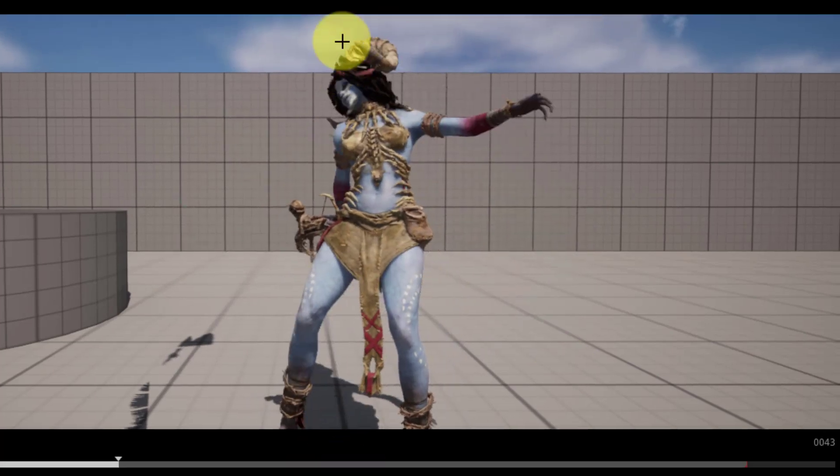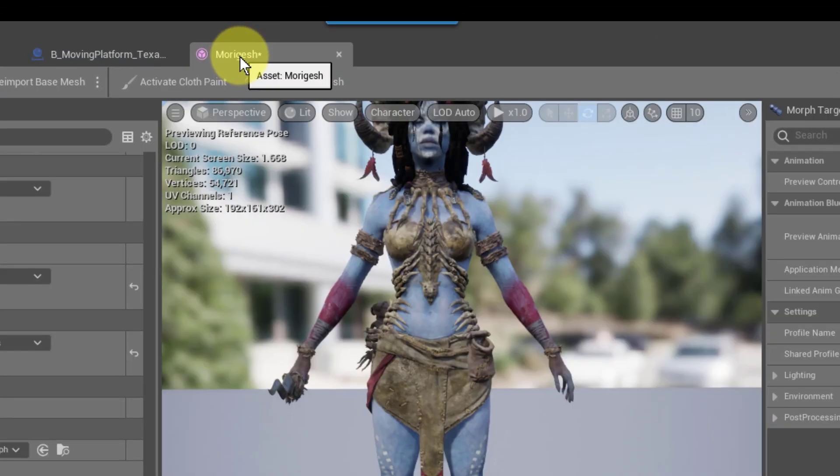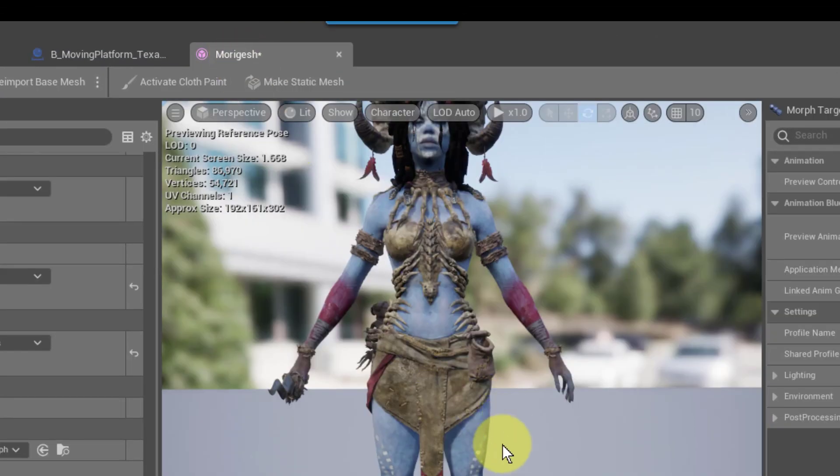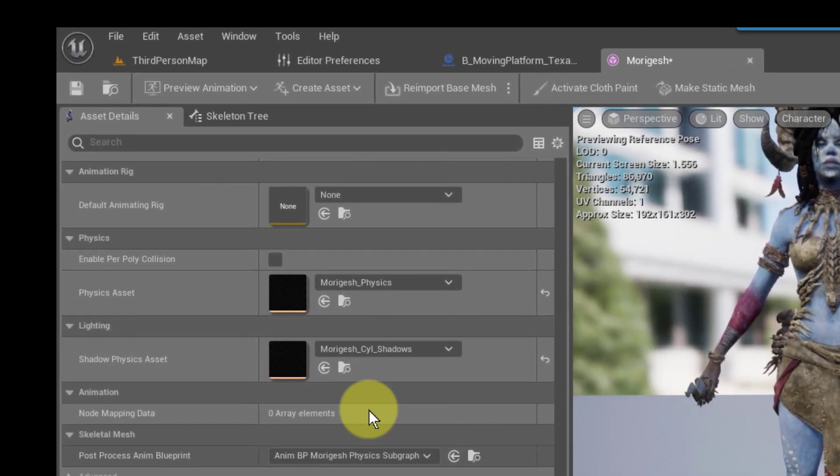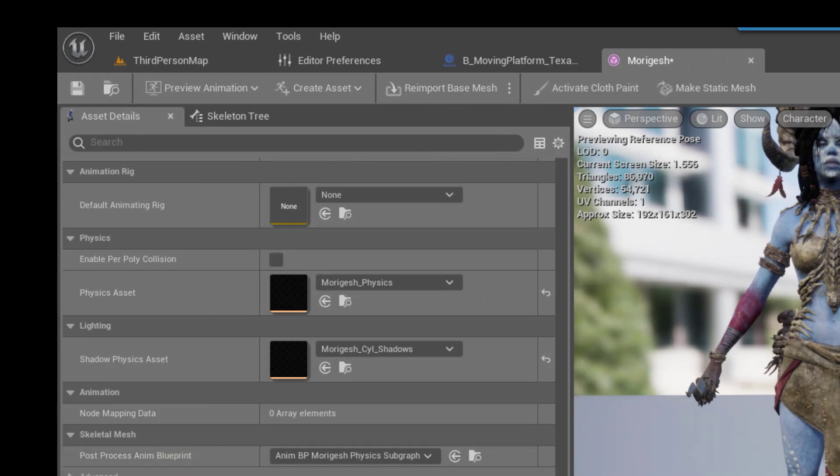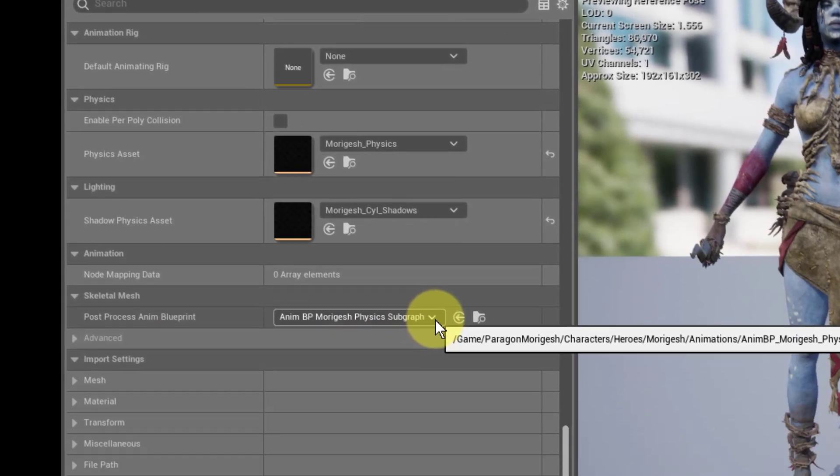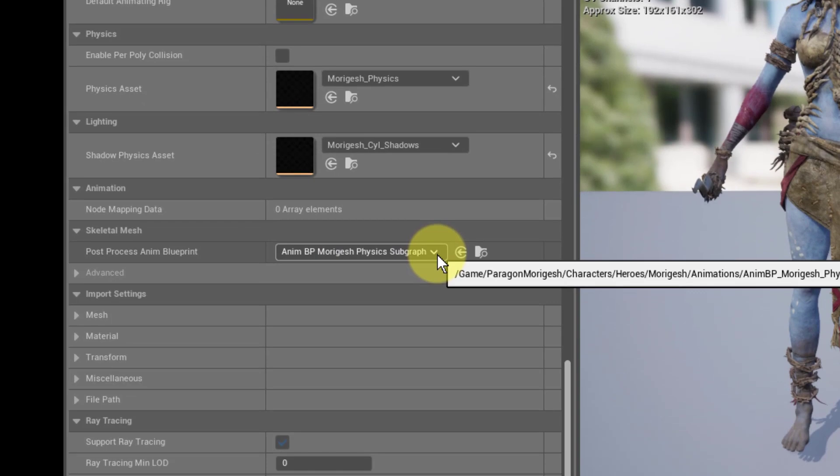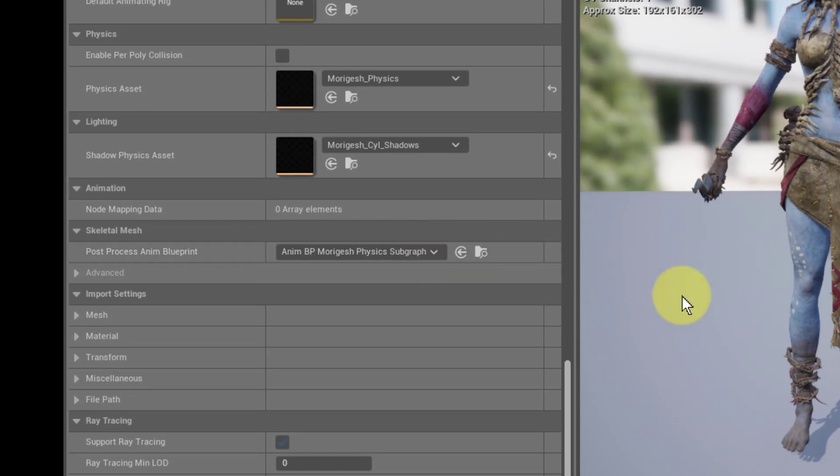So that's how you fix the stiff cloth. If it's not working, just go right into the character itself, all the way down to the skeletal mesh setting, and put in the animation blueprint and that will fix it for you.